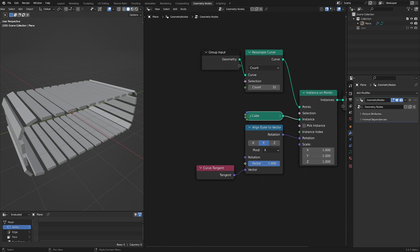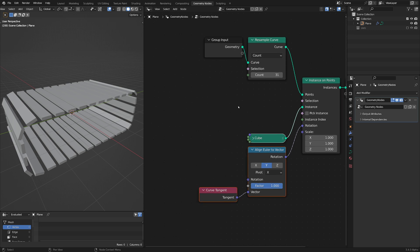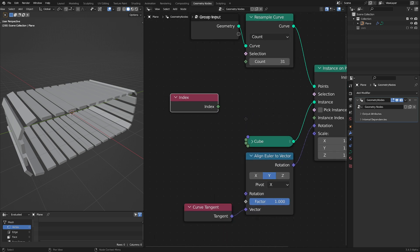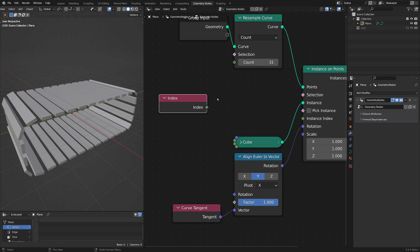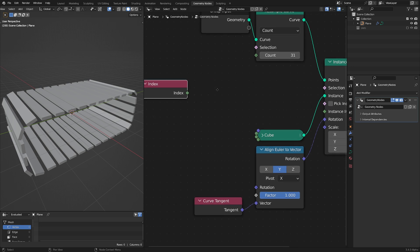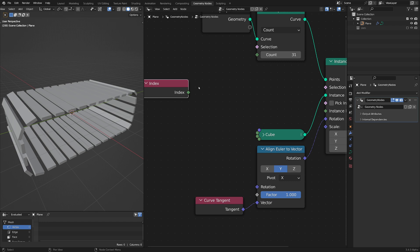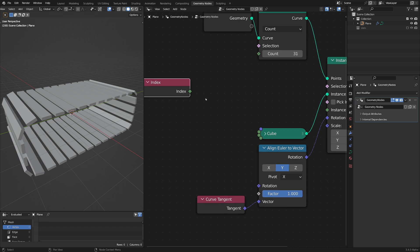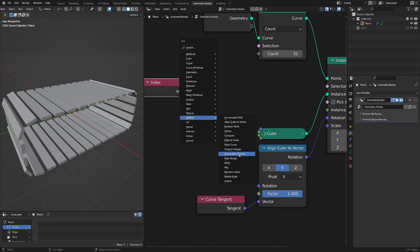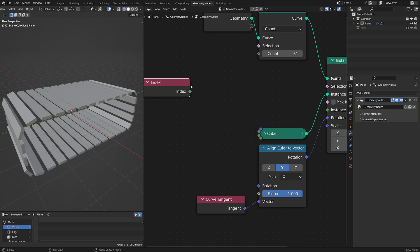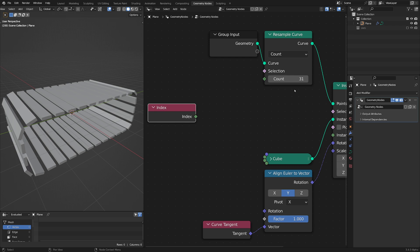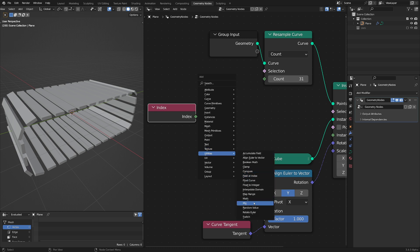So I've got my curve and we can use a selection based on index. We want to select one in every 10. We take our index and do a modulo operation. Modulo officially returns the remainder after a division, but the most important way to think about it is that it repeats gradients. If the index goes from 0 to 30 and I want it to repeat 0 to 10, 0 to 10, 0 to 10, I can just do index modulo by 10.